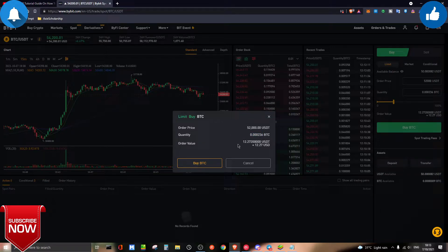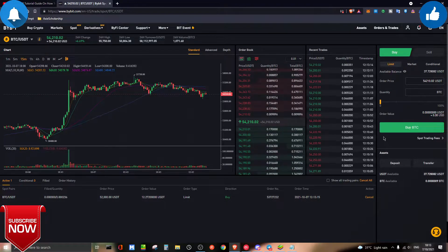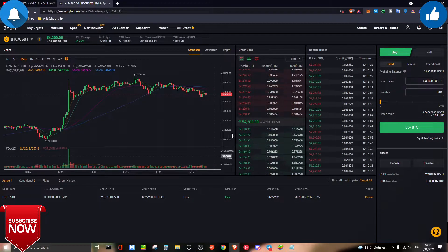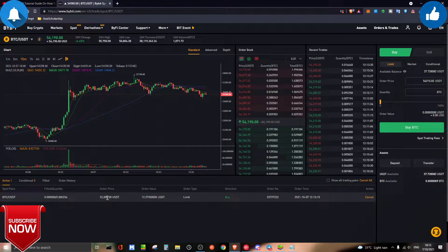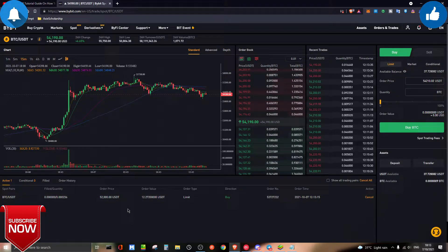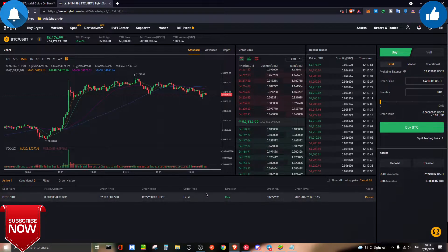Once everything is confirmed, just click buy. You can see the order is now active. We do not actually own the Bitcoin yet because the order has not been fulfilled — the order price we entered is $52,000, but the current price is $54,200. We have to wait for the price to drop to $52,000 for it to execute. One benefit of the limit order is that it's slightly cheaper in fees because you're providing liquidity to the market.